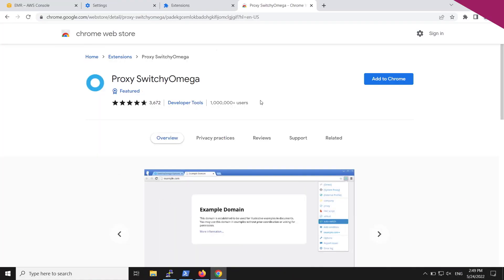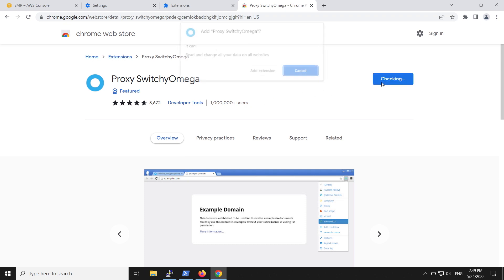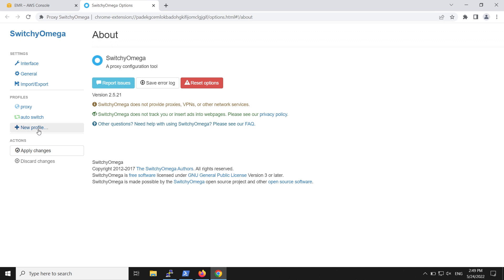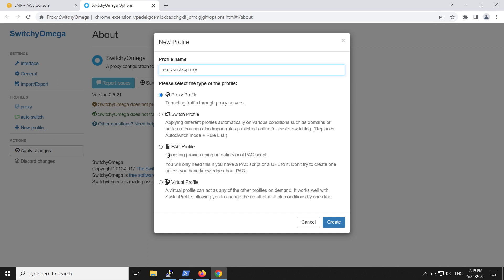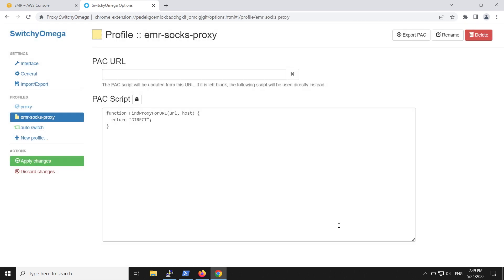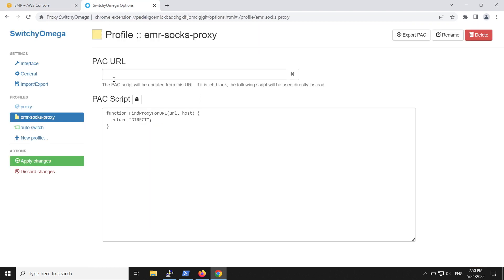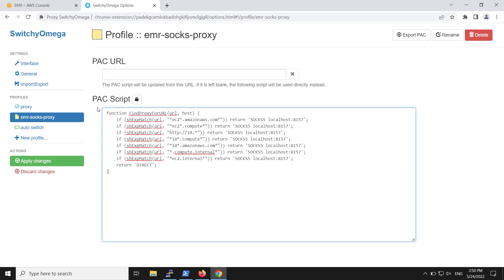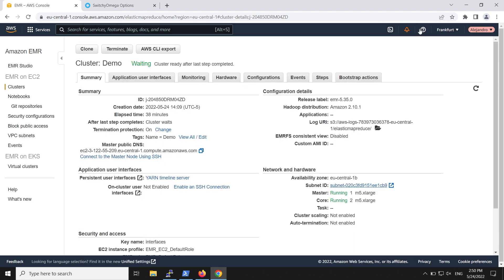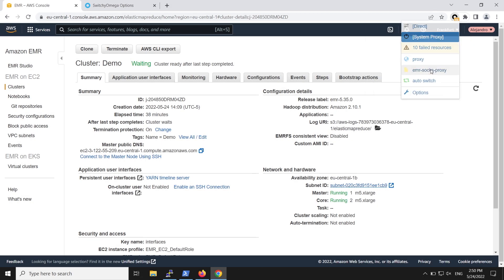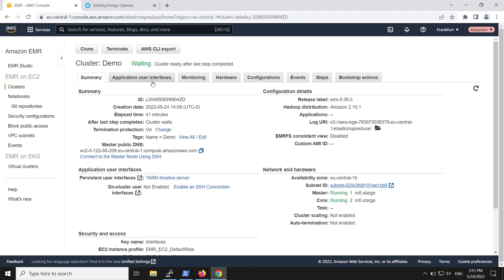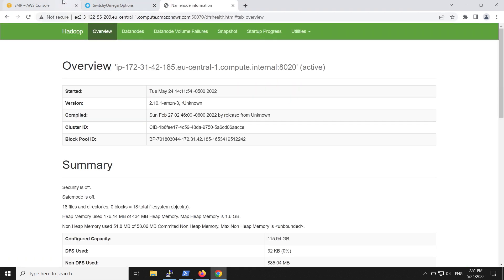We must install the Switchy Omega extension to connect to our cluster web interfaces. To do this, visit the Extensions page, search for Switchy Omega, and then add the extension to Chrome. Next, let's configure Switchy Omega. Open the extension, then select New Profile in the left pane. In the next screen, create a new profile named EMR Socks Proxy. Select PAC Profile, and then choose Create. Get the configuration for PAC Profile from the Amazon EMR console, and then copy and paste it into this screen. Finally, choose Apply Changes on the left pane. On the Extensions section, open Switchy Omega, and then select the EMR Socks Proxy Profile. Our proxy is now configured and ready to be used. For this demo, I can see the NameNode and the YARN Resource Manager web interfaces.